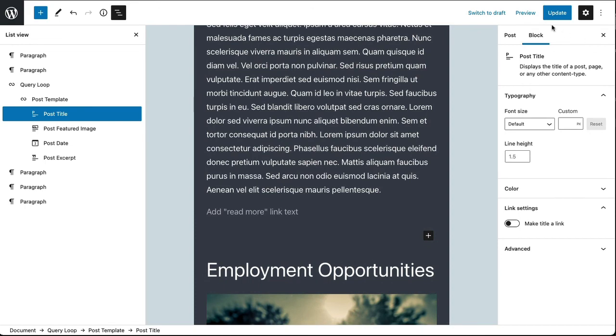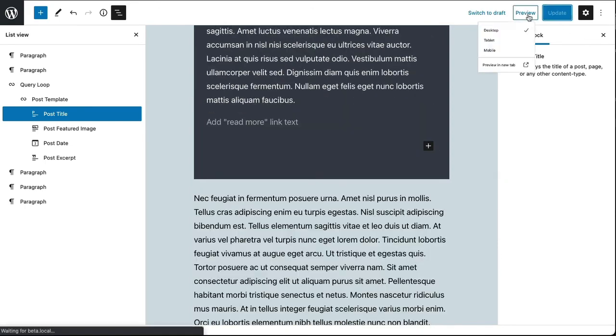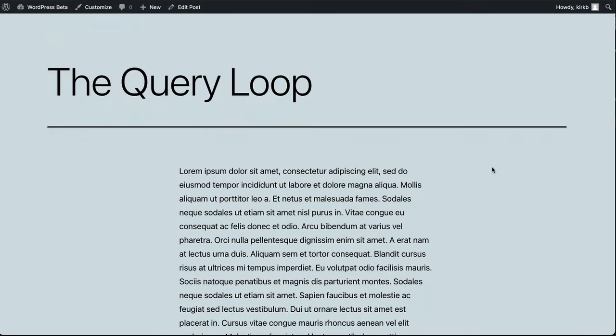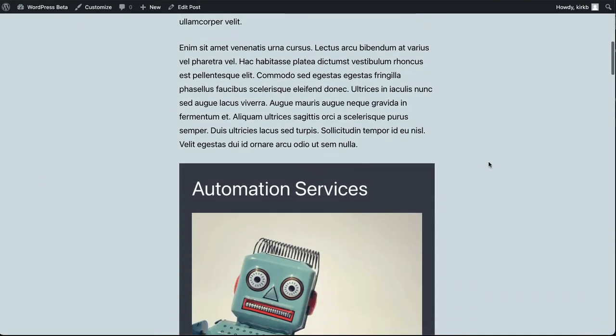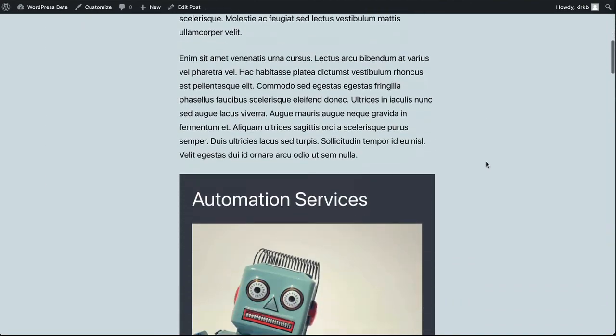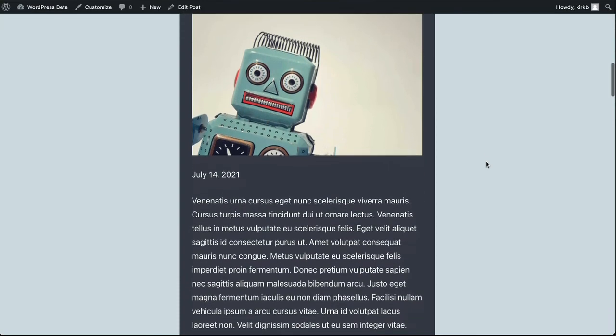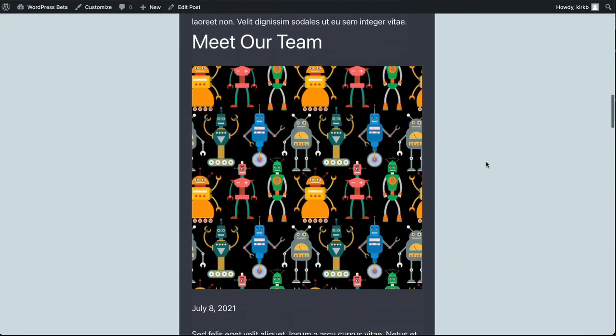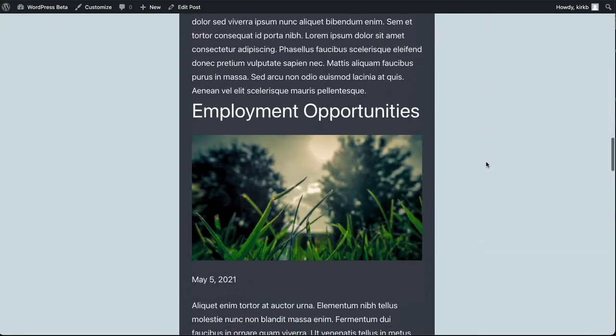I'm going to go ahead and publish this and then we can take a look at the published page on my website. There is my content and then there is the query loop that I've inserted with the template as I've modified it.